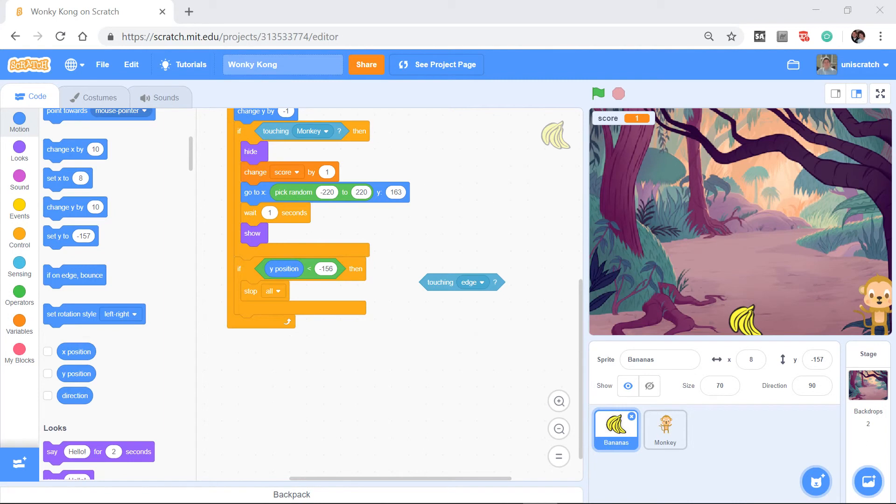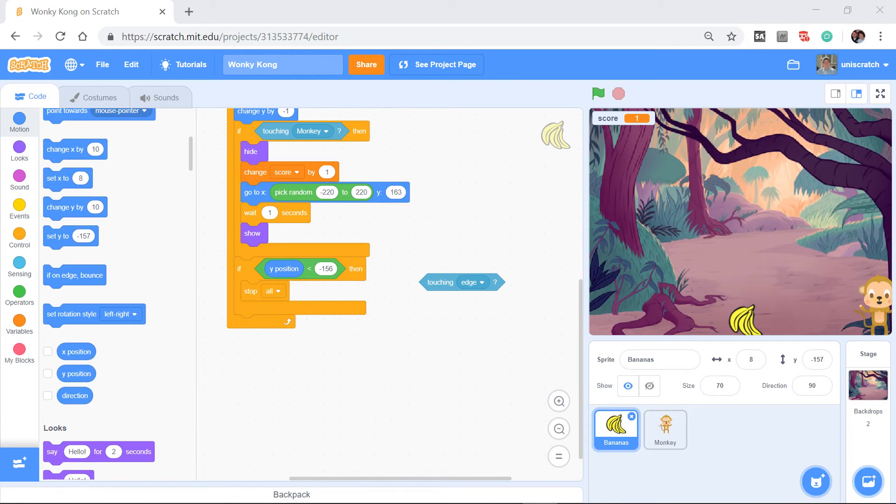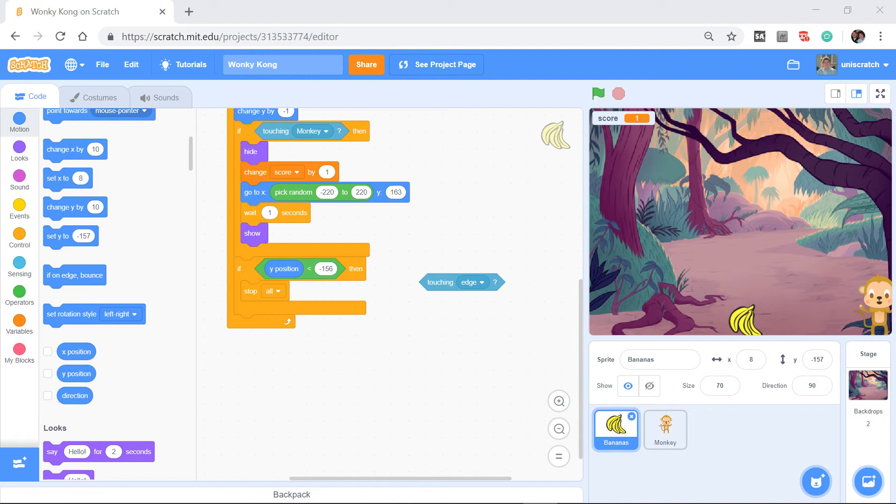Alright, slowly but surely we're starting to get an interesting game going here. We've slowly added bits and pieces and we've now got a game where there's an end, we've got a way to earn a score. I think we need to fix one or two more things before I would consider this a done game though.